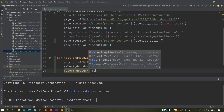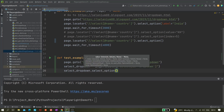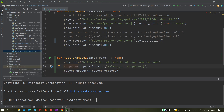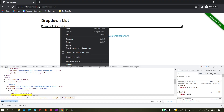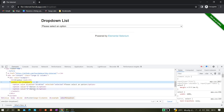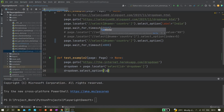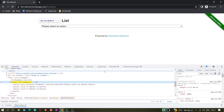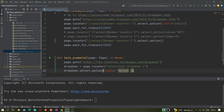Now we need to select an option. We call dropDown.selectOption(). Let's inspect the options — we want to select option one. So we use label equals 'option one'. That selects option one.